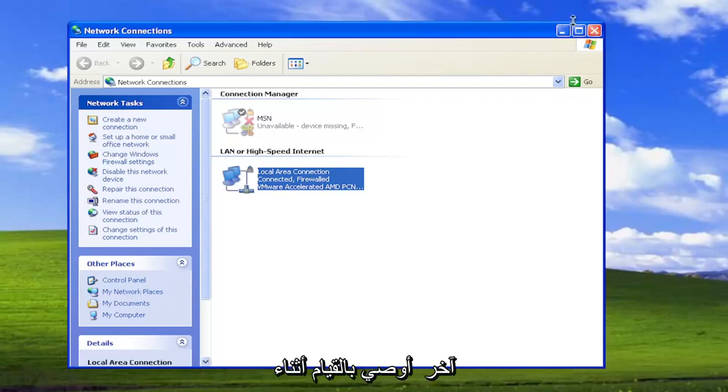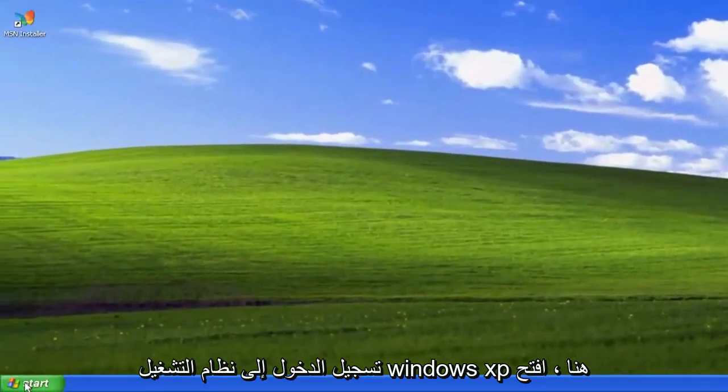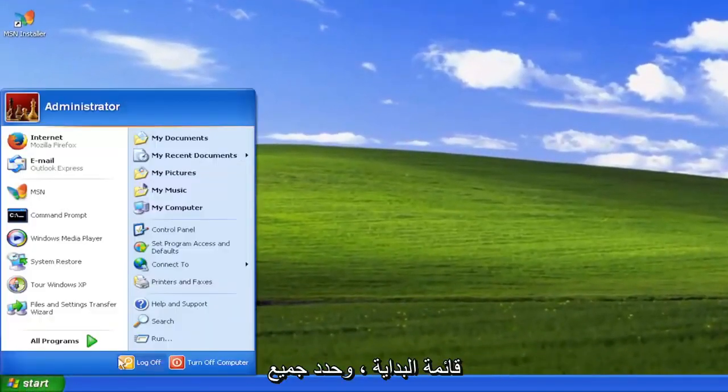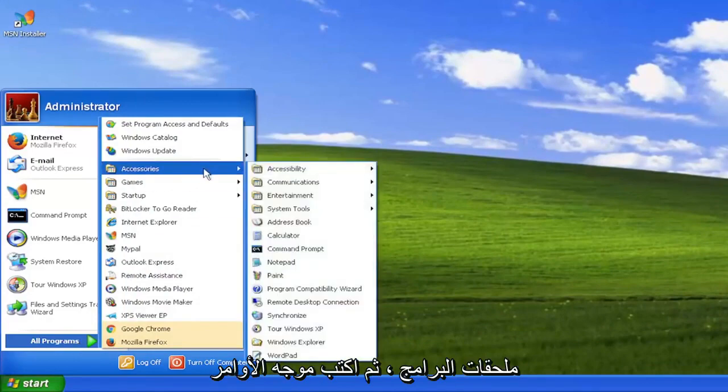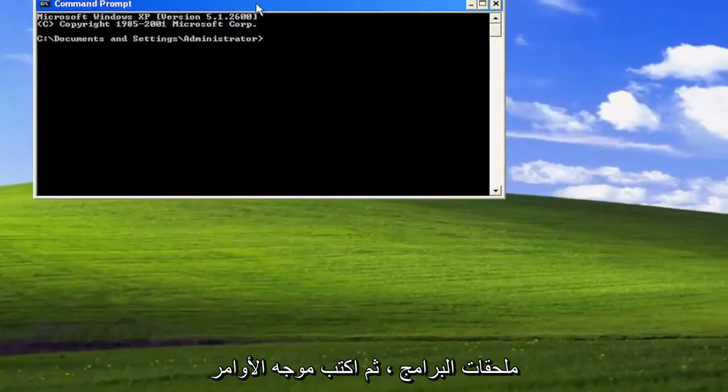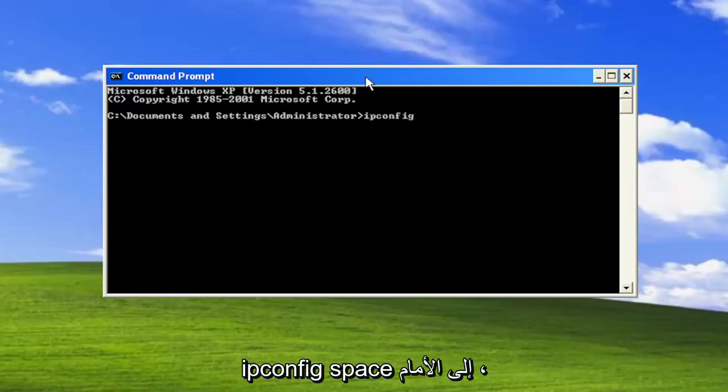Something else I recommend doing while we're still logged into Windows XP here. Open up the start menu select all programs, accessories, and then command prompt. Type in ipconfig space forward slash flushdns.